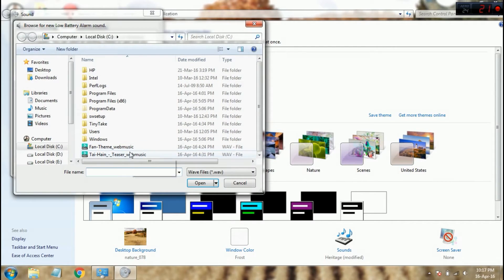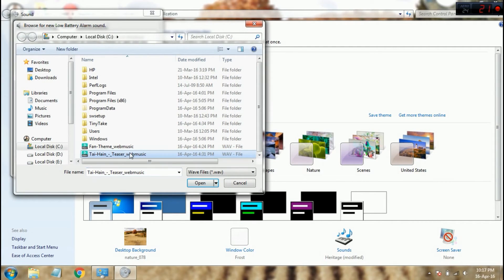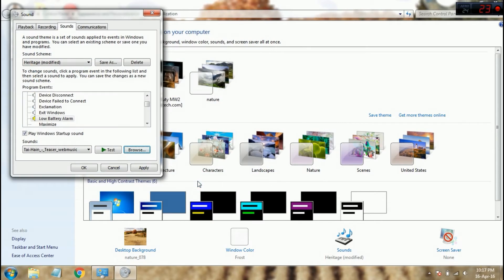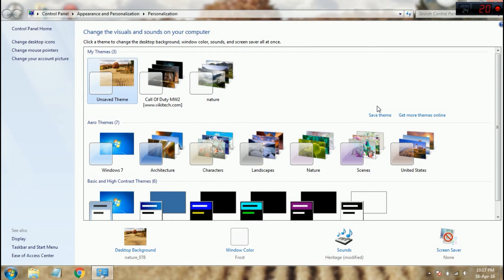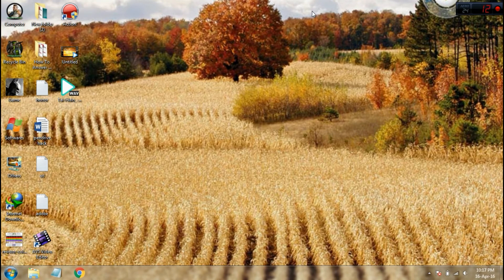Just browse the song, click open, then apply, okay. Now we are done.